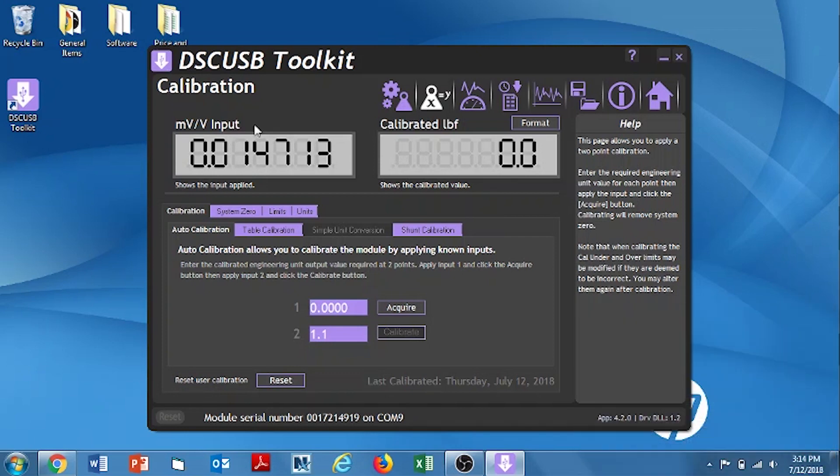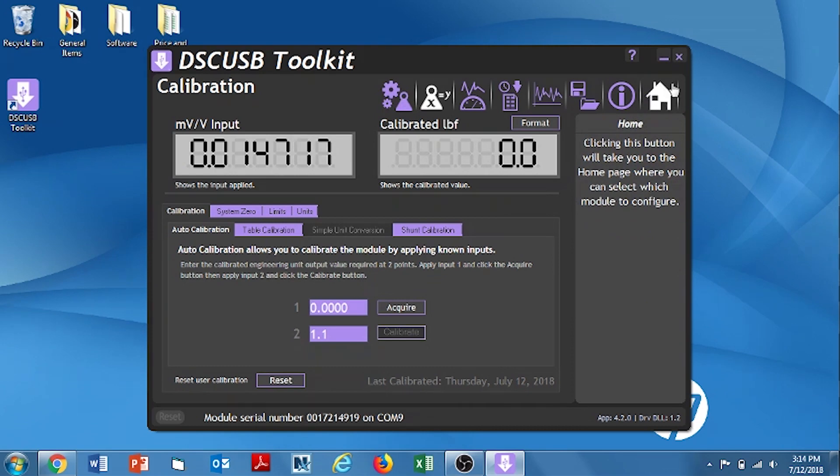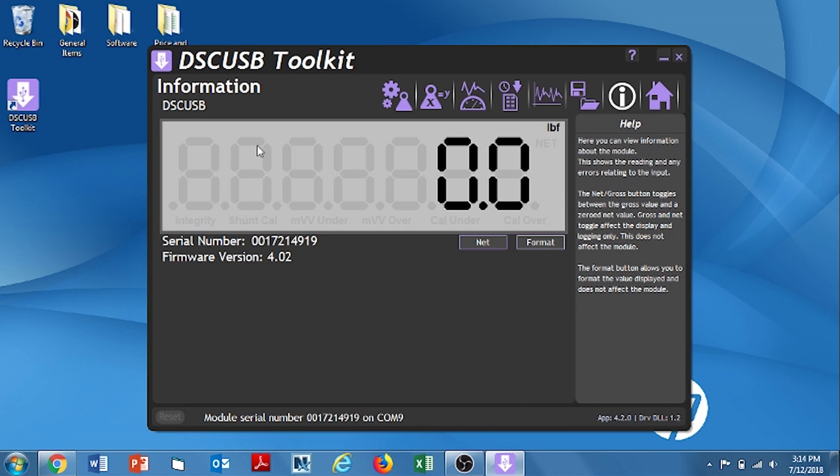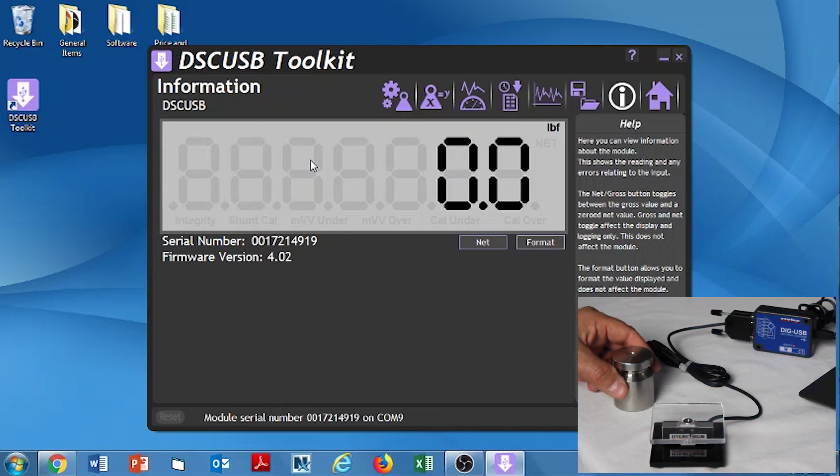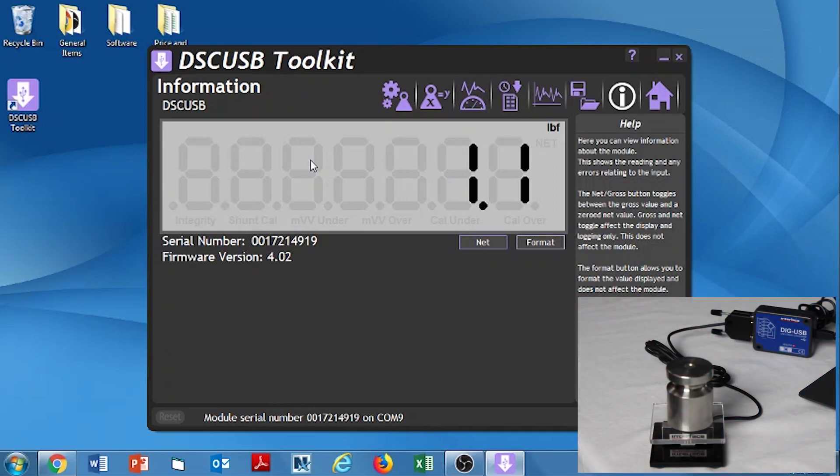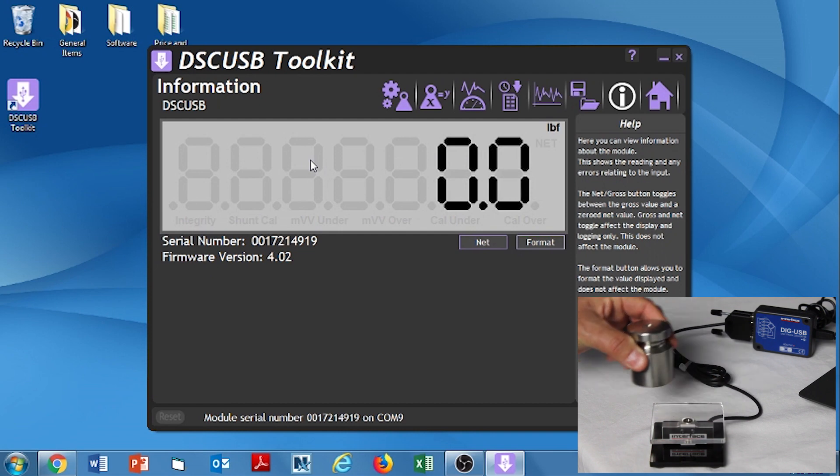Now we're going to go back to the home location, where the picture of the house is. The serial number of the unit should be showing. And then we're going to click on it, and then click Connect. That takes us back to the large screen that we were showing at the beginning. And now we can run a test to make sure that when we load our 1.1 pound weight onto the scale, that we get that reading. We'll do that right now. There we go. We've calibrated it, and we've verified it. You're now good to go.